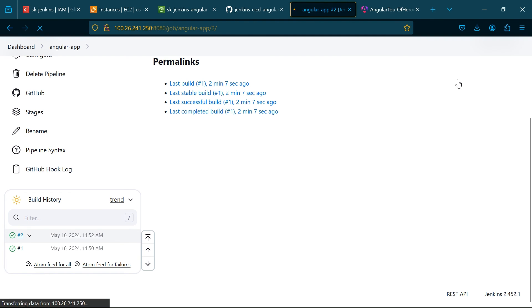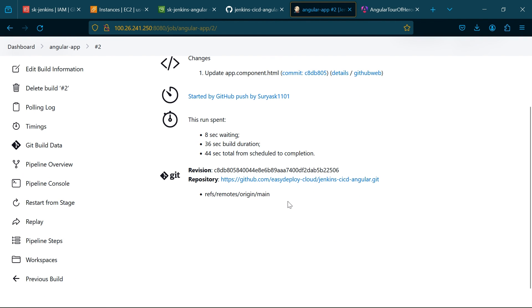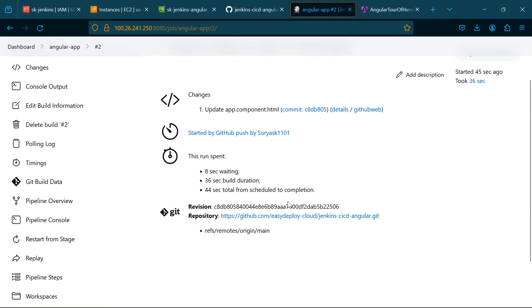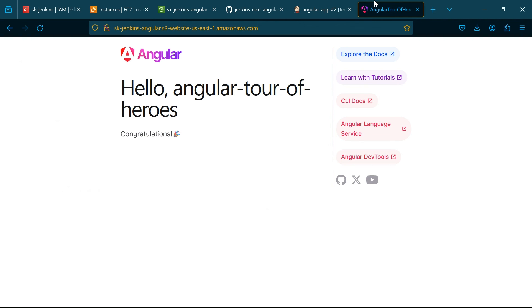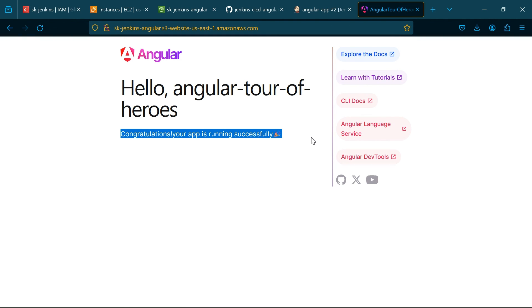The pipeline script was successfully executed. Go to the angular app, click refresh button. The content was changed.